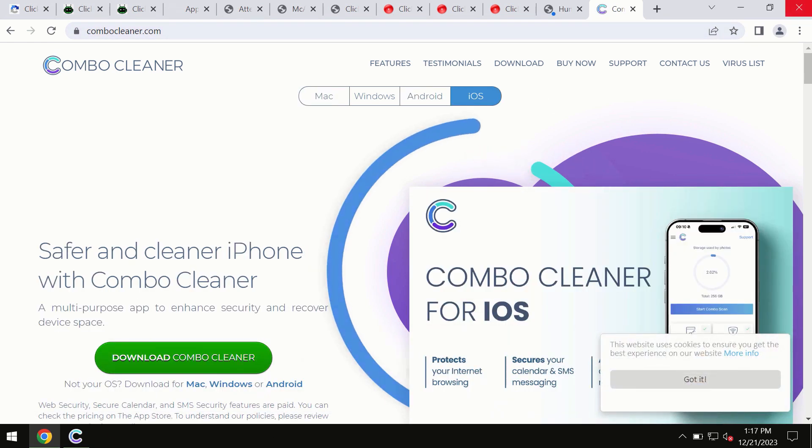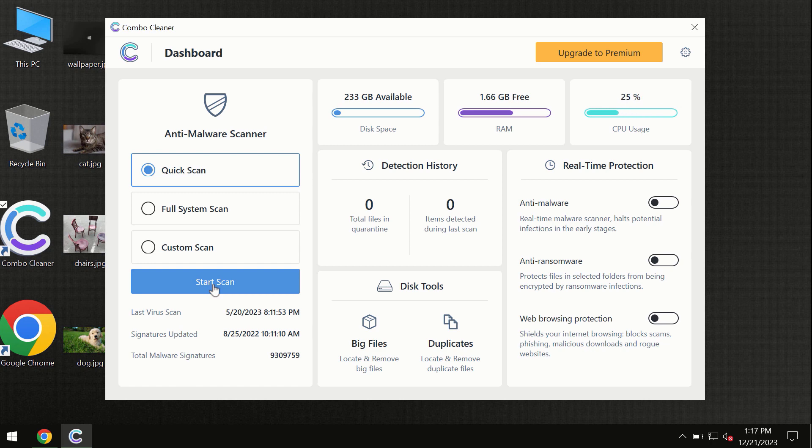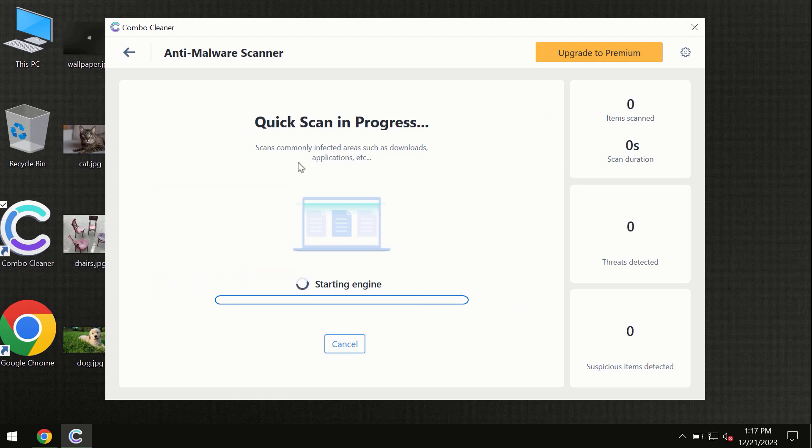Click on the Start Scan button and the program will begin researching and investigating your computer.